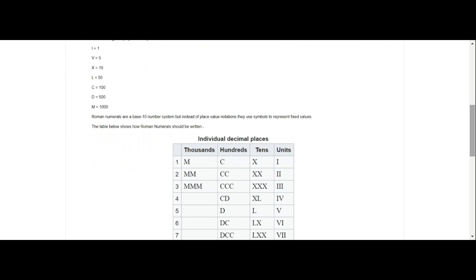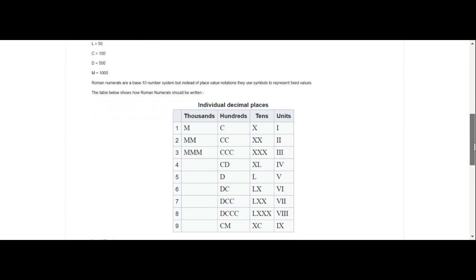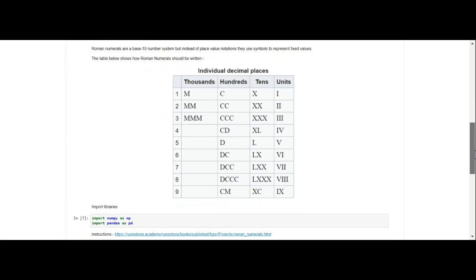Roman numerals are a base 10 number system, but instead of place value notation, they use symbols to represent fixed values. The table below shows how Roman numerals should be written. It goes all the way up to 4000, so really you can write a Roman numeral for 3999.